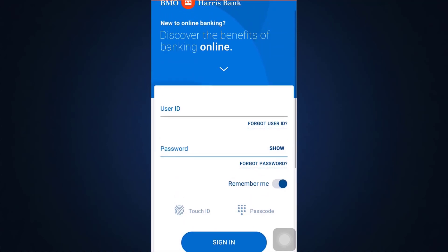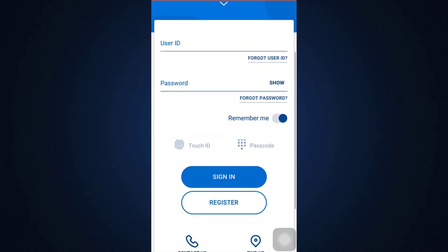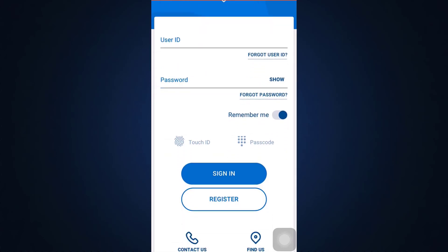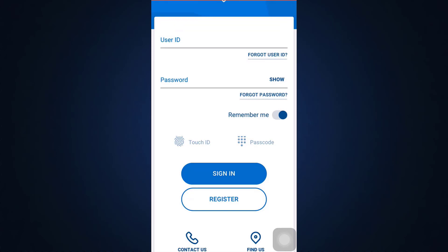That is how you can discover the benefits of banking online by simply logging into your account. This is basically how you log into your BMO Harris digital banking account. I hope this video has been useful. If you found it helpful, don't forget to give it a thumbs up, share it, subscribe to How to Geek, and hit the bell notification so you're reminded each time we upload a new tutorial. Thank you so much for watching — I'll see you next time!